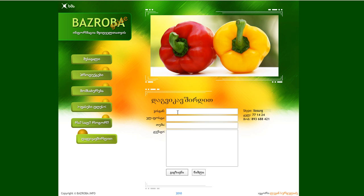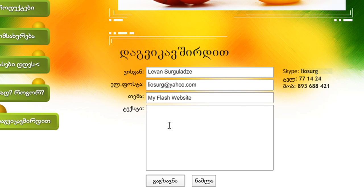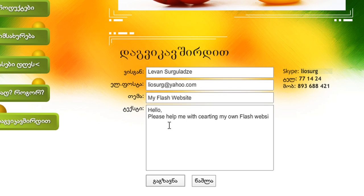And again, you can email me directly from this page. Type in your first name and last name, just like this. Your email goes here, the subject of your email, and the body of your message goes here. Just click this button and the message will be delivered to me.